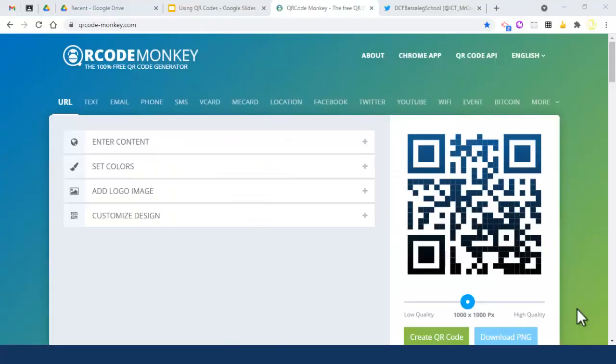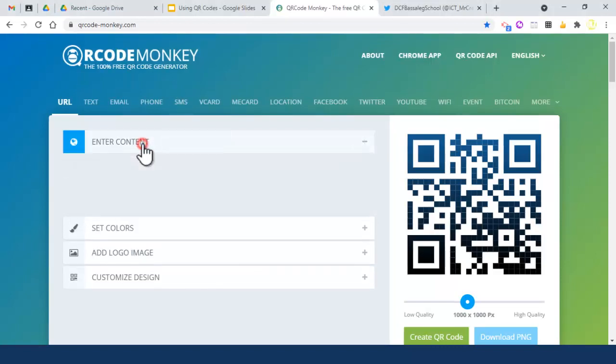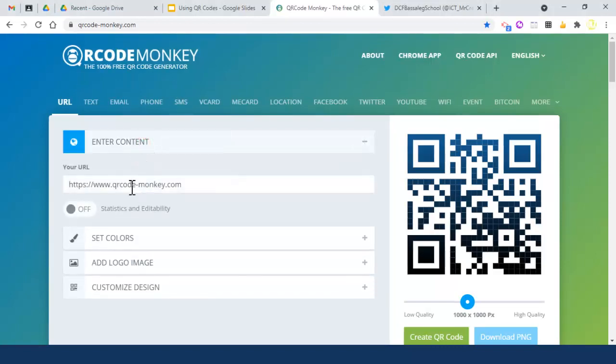Let's look at how to set up a QR code. The website I use is qrcodemonkey.com. It's the best one - it's free, you don't have to sign up, and it's really simple and easy to use. First, we need to enter our content, which is the link we're going to connect to the QR code.